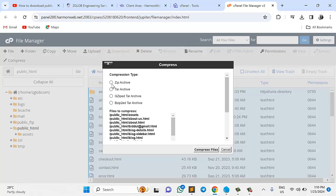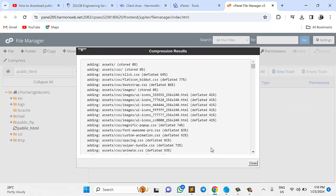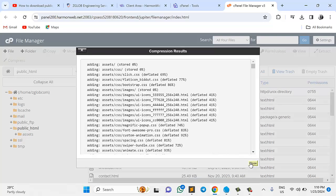So once you click to compress, you'll see all of these options. Please choose zip archive and then compress files. So within a few split seconds, it's done.